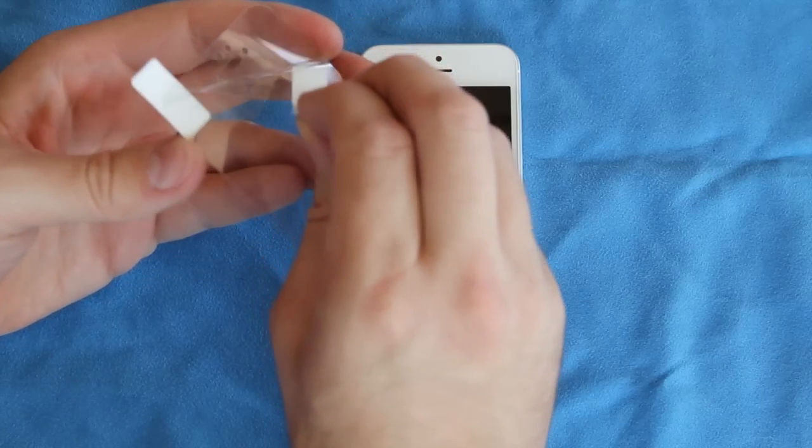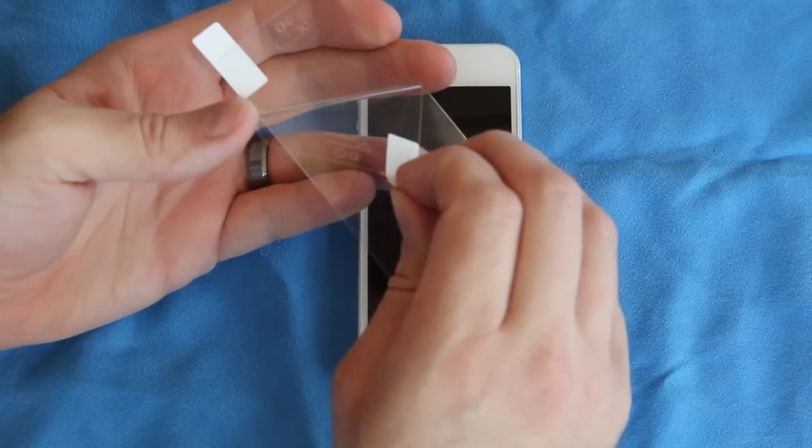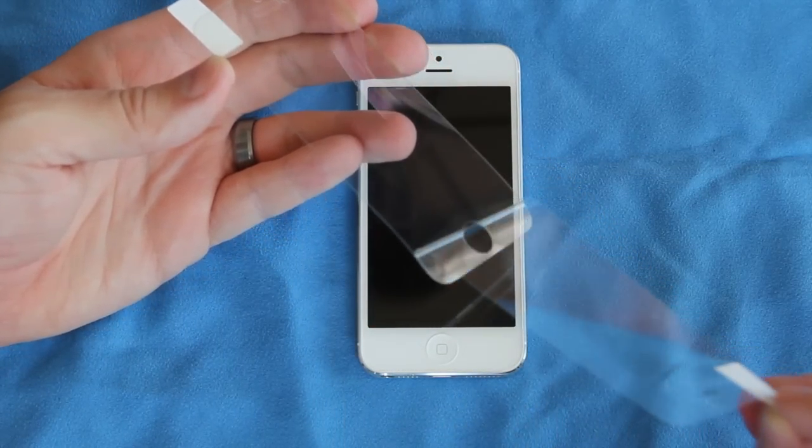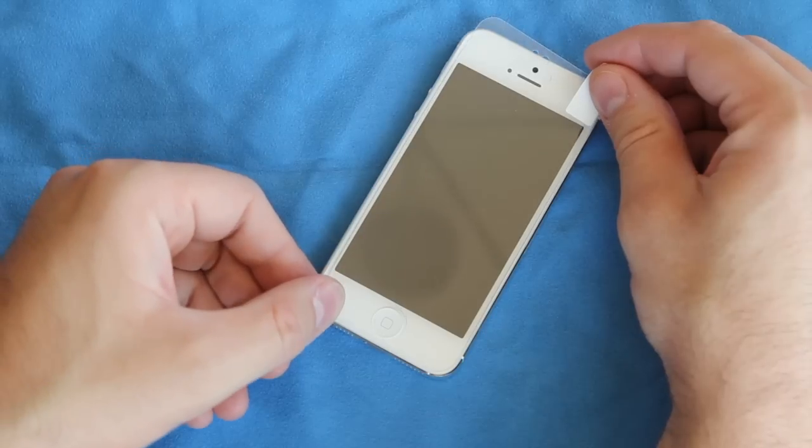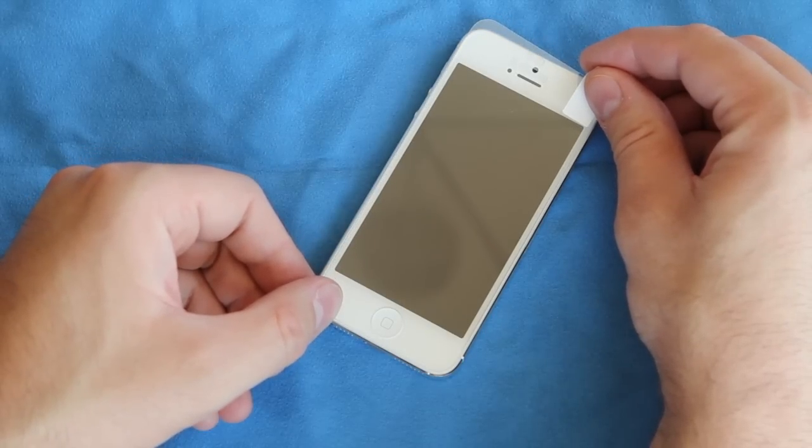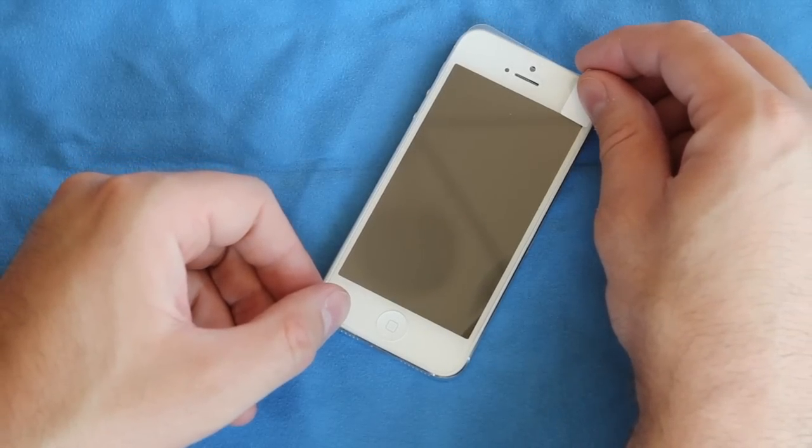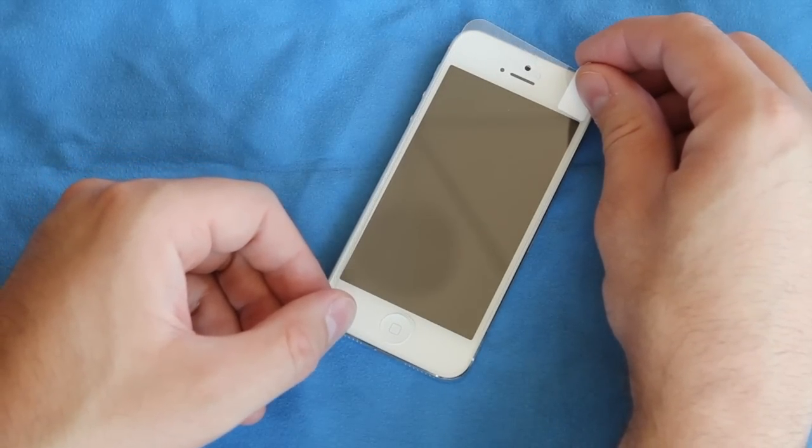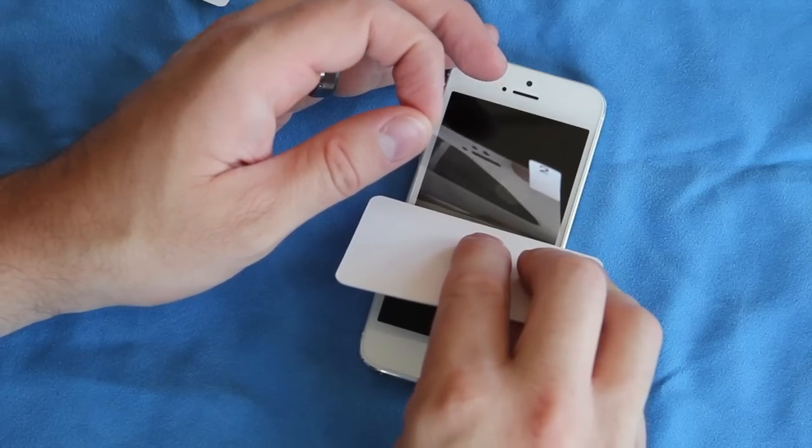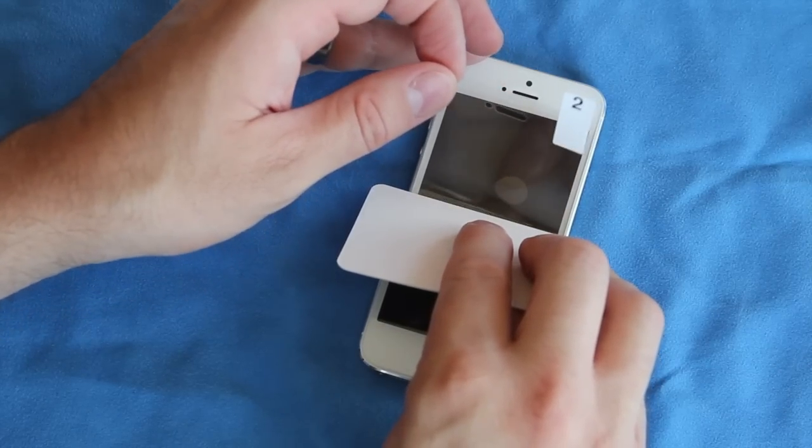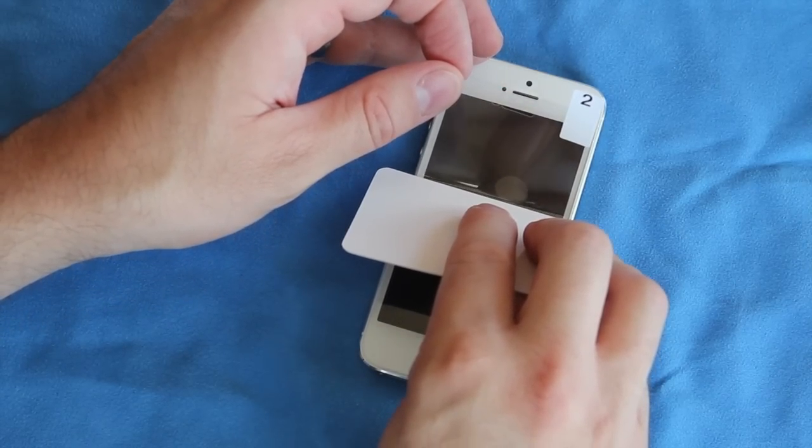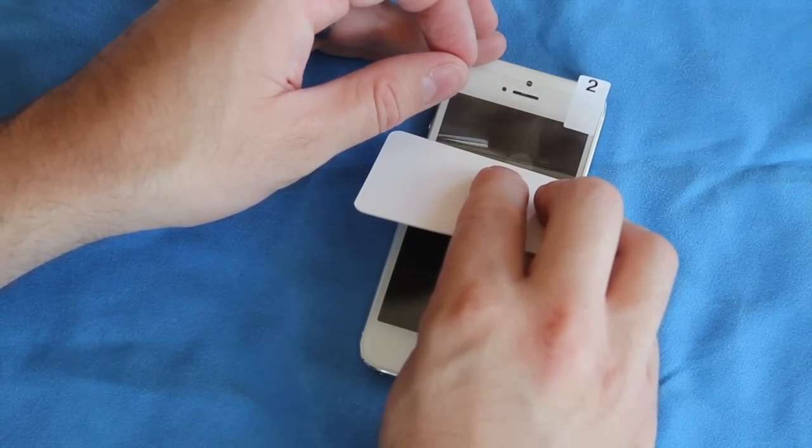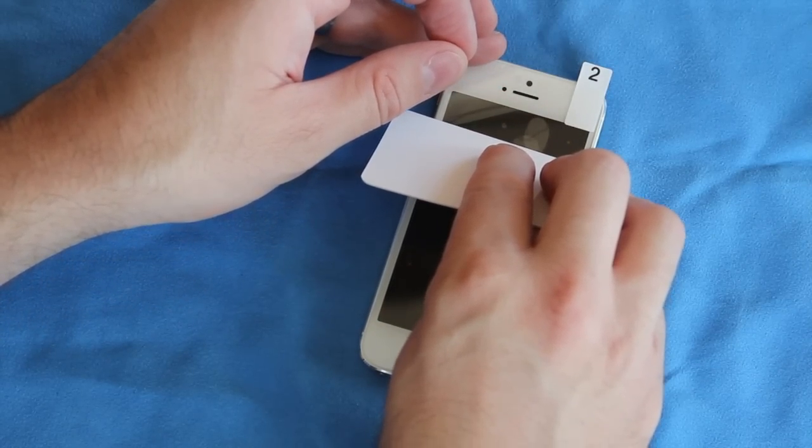Next, you peel off the number one side. Belkin suggests you put the screen protector on from the side of the phone. I did try this and couldn't get the holes to line up properly, so I found starting from the top or bottom lining up the home button or front camera first worked best for me.